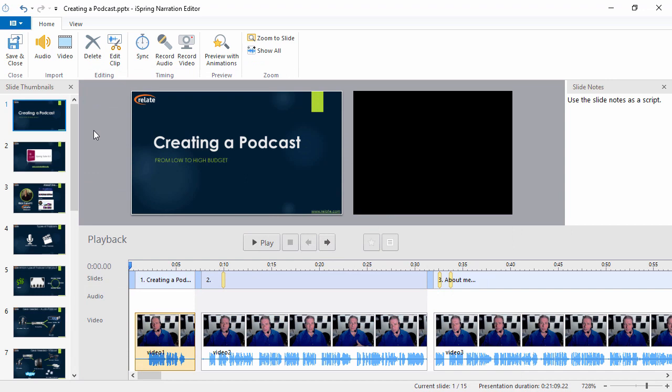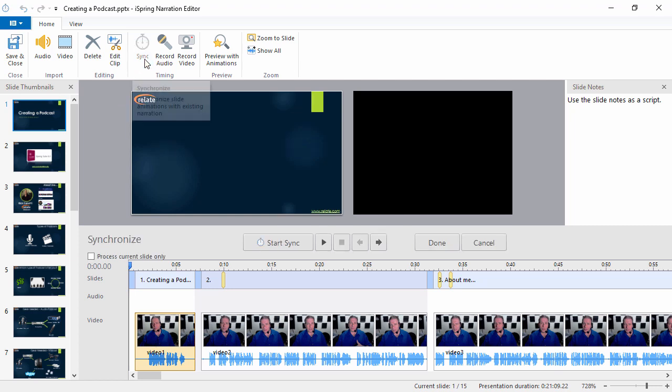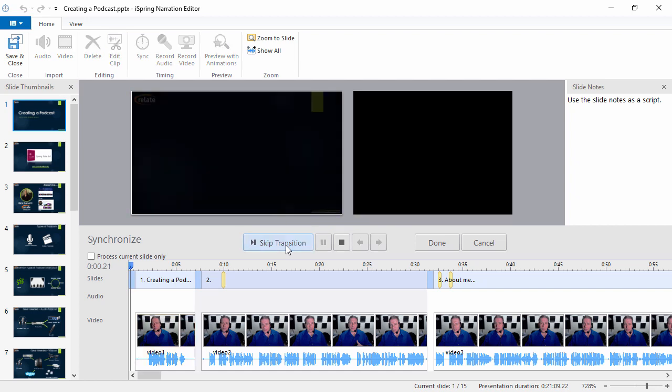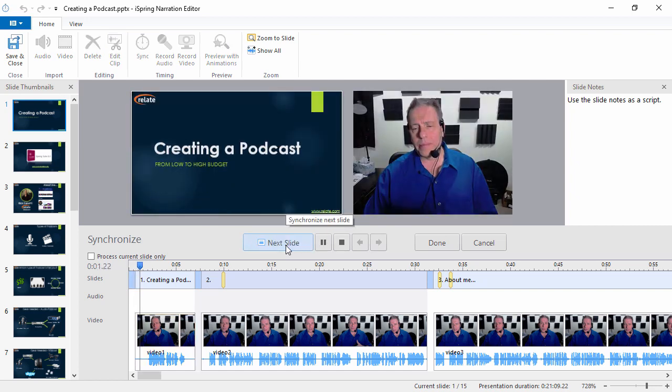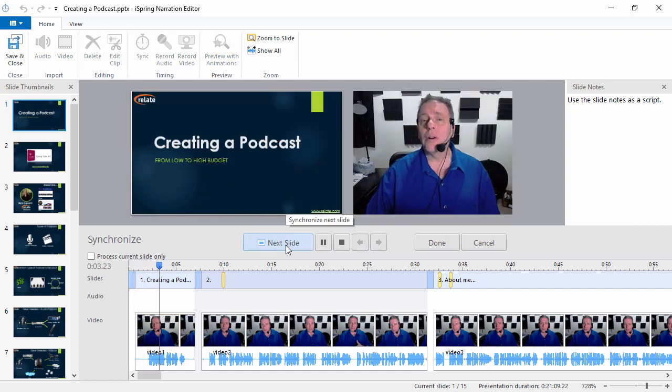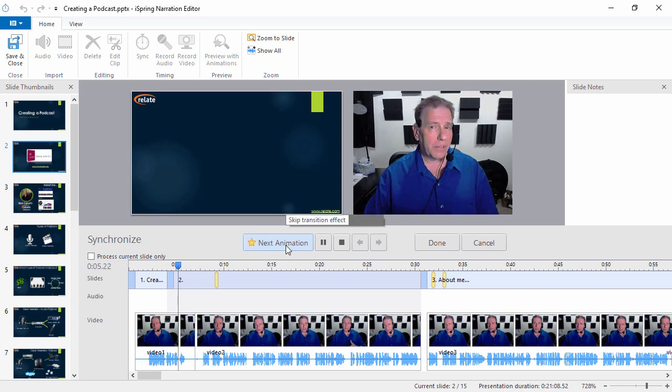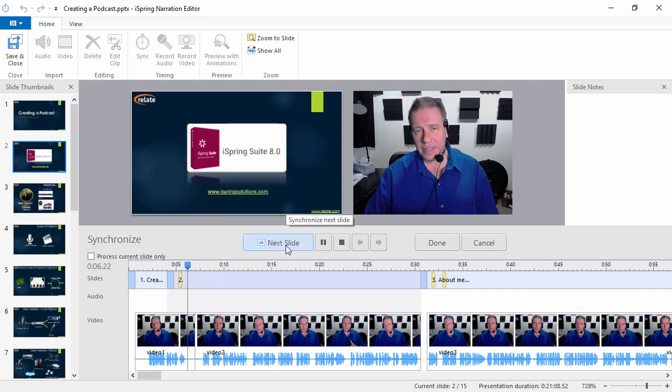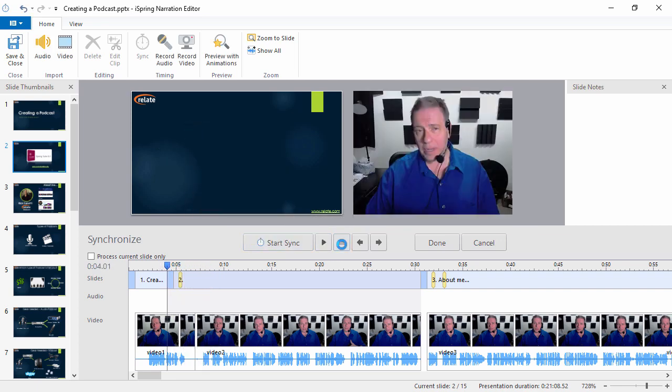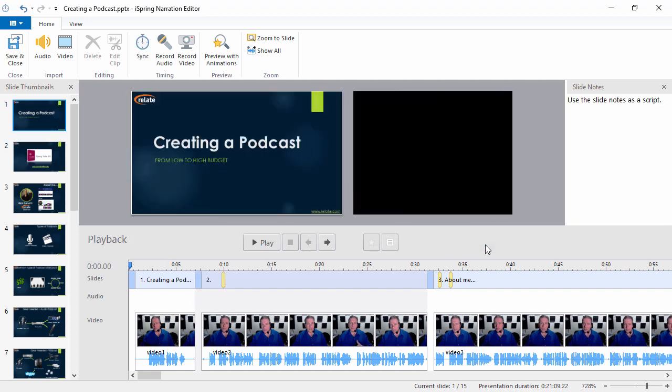Another thing you can do, especially if you've got pre-recorded video, is to use the sync button up here to synchronize it with your slides and animations. When you press the start sync button, it works just like when you record. Just click the next slide and next animation buttons at the appropriate moments, and everything will line up automatically. Then you can click done to save the changes, or cancel to revert back to what you had.